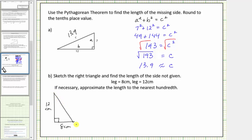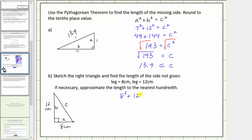Notice the missing length is the hypotenuse, which must be labeled c. Let's label the legs a and b, which can be interchanged — the short leg a and long leg b. Performing substitution into the Pythagorean Theorem: a squared is eight squared, plus b squared is twelve squared, and this must equal c squared.